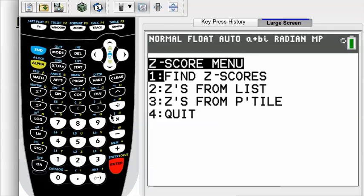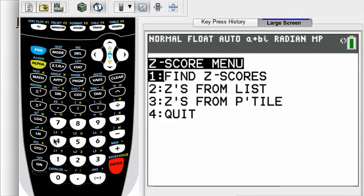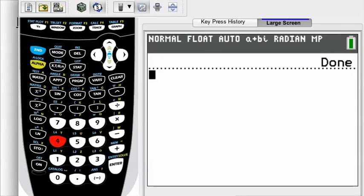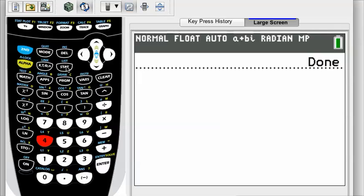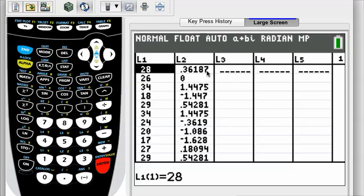Choose option 2, z-scores from a list, press enter — and there it did it, all done. Quit the program, then go to stat, then edit again, and here they are in list 2: corresponding z-scores for each one of the data values. A z-score of 0 next to the value 26 indicates that 26 must be the mean of this list.